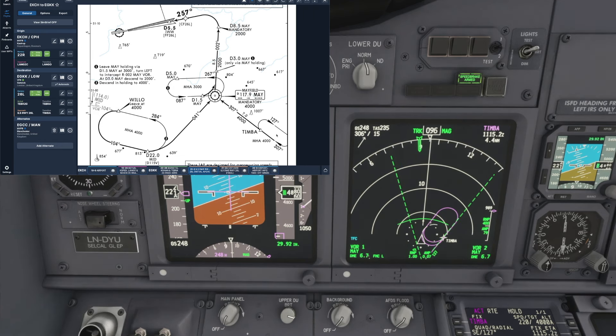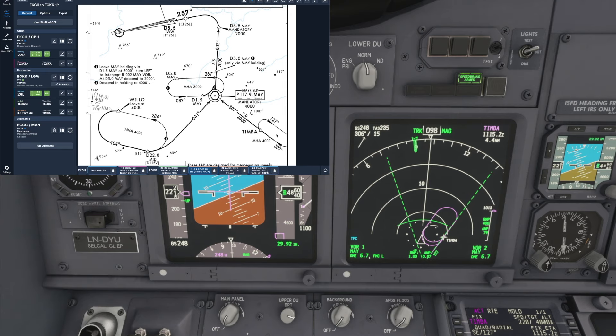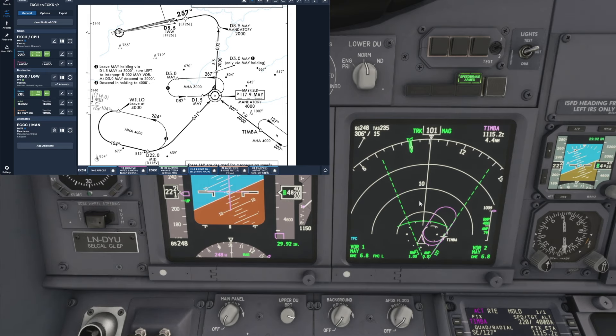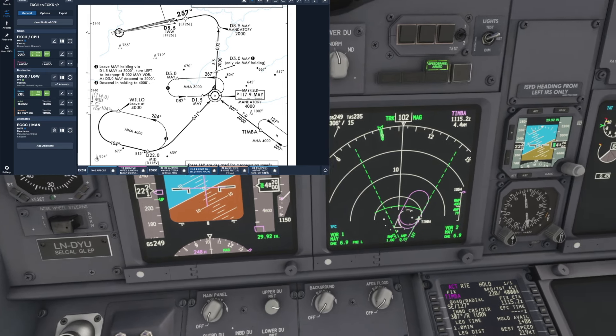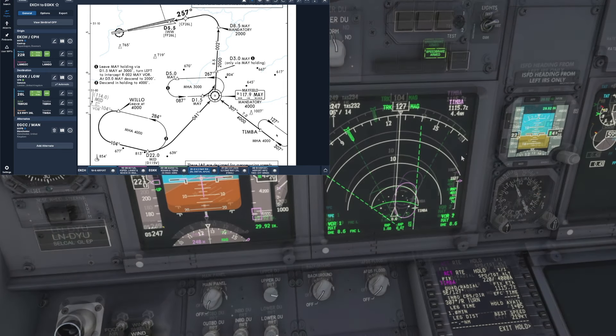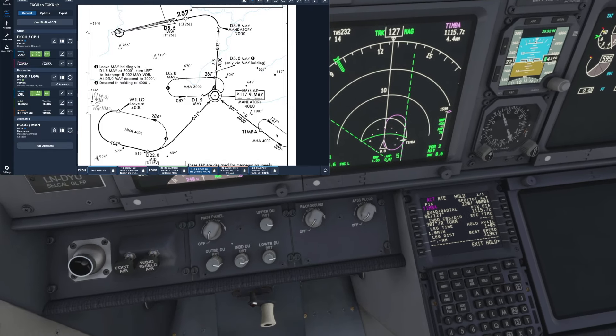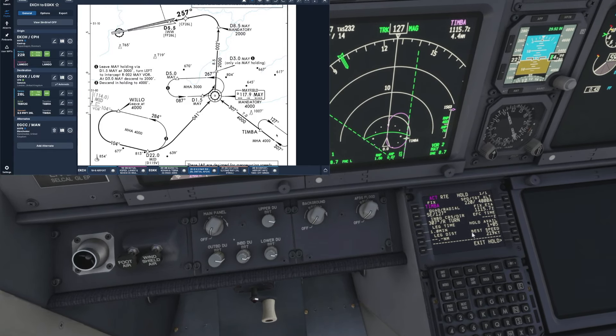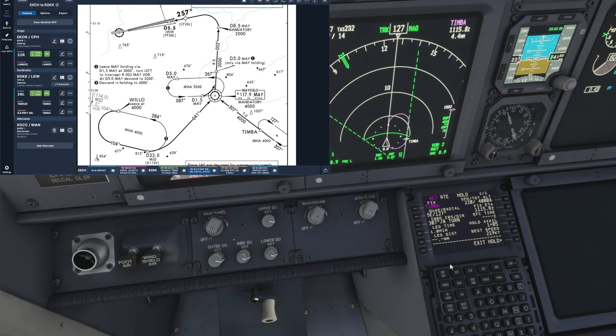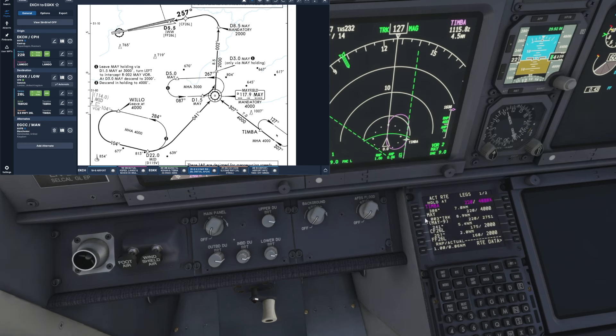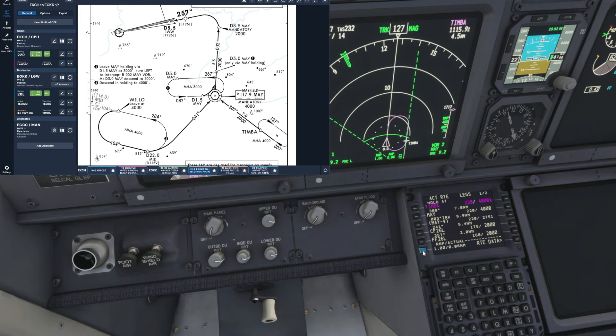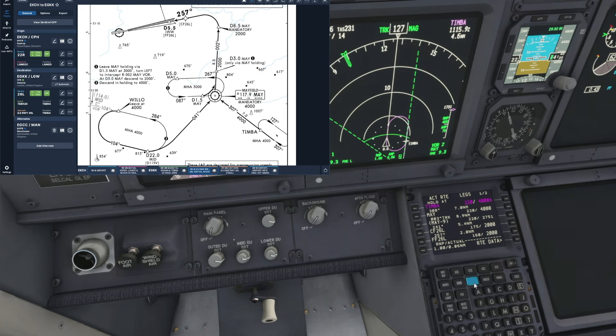Okay so that's one thousand to go then, let's talk about how we exit the hold. So basically there's two ways that we can go about exiting the hold and we can either go down to the FMC and go to our legs page and simply select a waypoint and bring that to the top as a direct to and execute and that will automatically leave the hold.